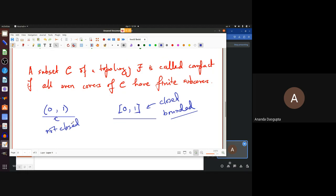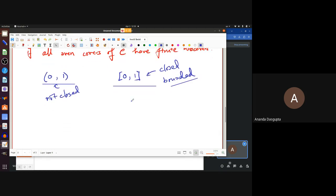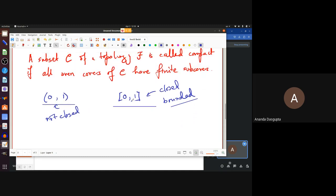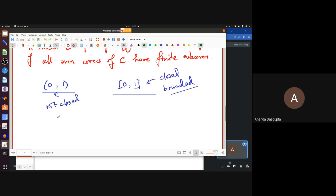An open cover is a way of covering a set using open sets only — you take a bunch of open sets whose union contains the set you're talking about. It turns out that in metric spaces, where you have a notion of length and can talk of boundedness, there is something called the Heine-Borel theorem. In a metric space, every closed and bounded set is compact — meaning every open cover of that set has a finite sub-cover. That was a theorem which topologists then converted into the definition of compactness.